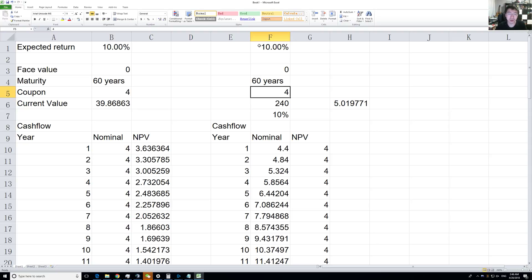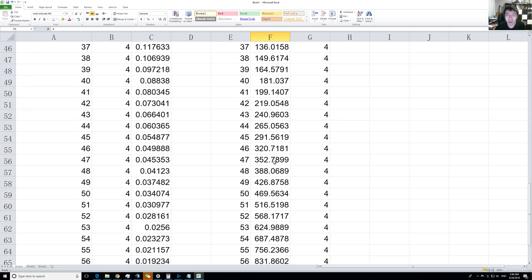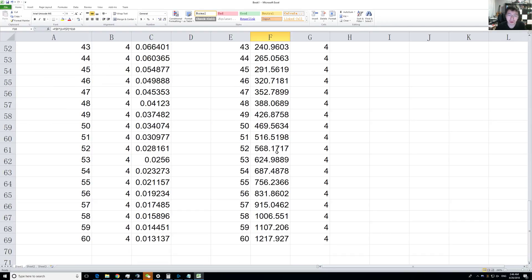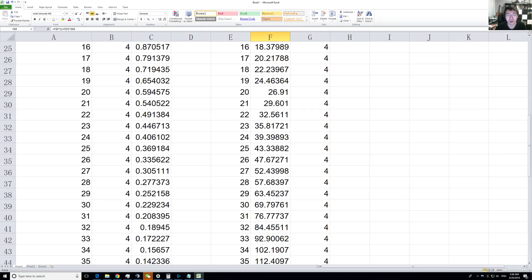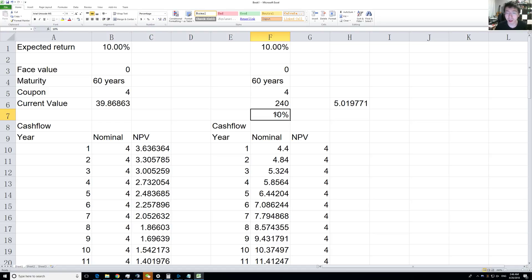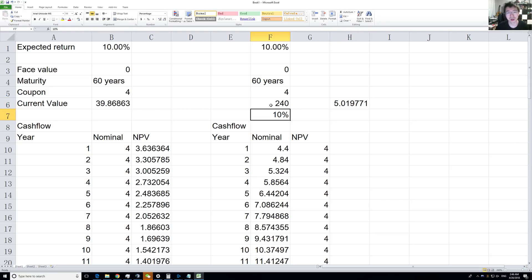You can see the nominal value actually increases crazily. The nominal payment, your dividend by year 60, is $1,000. This is some crazy growth. 10% growth is really good for dividend payments, and you can see the current value is five times as much.